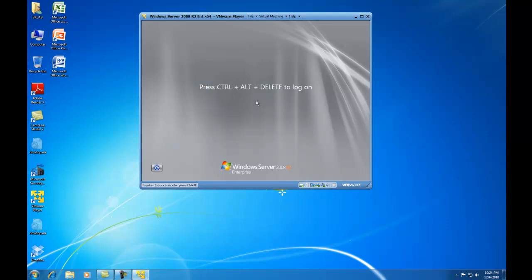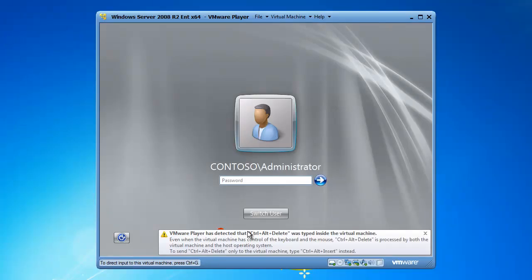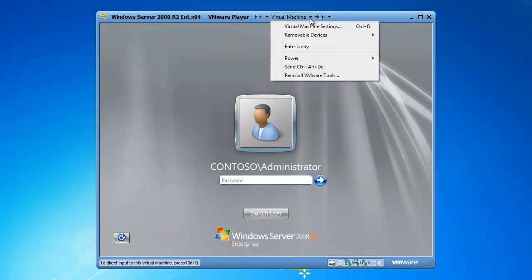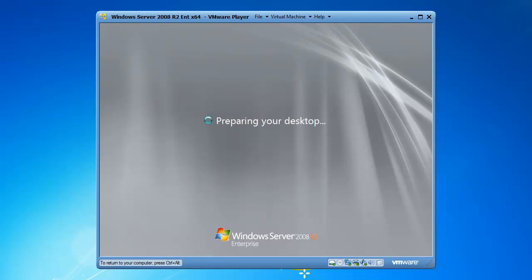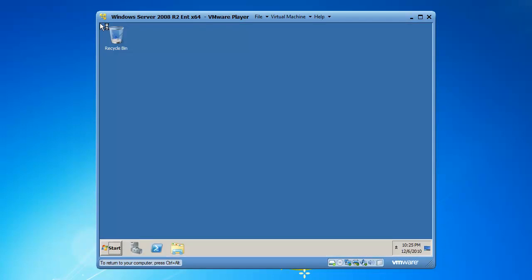The server is ready to roll. To send Control-Alt-Delete to the virtual machine, I drop the virtual machine window down, click on Virtual Machine, and click Send Control-Alt-Delete. That sends the command to the actual virtual machine. I will go ahead and log in using the supplied credentials, and the 2008 virtual machine is starting.